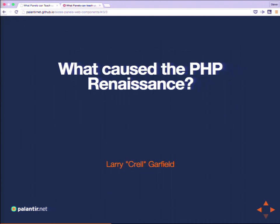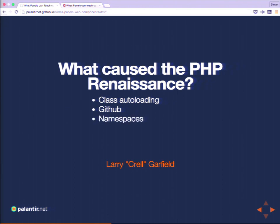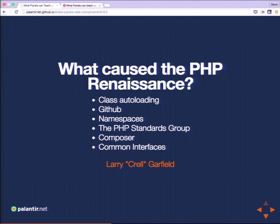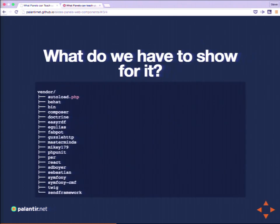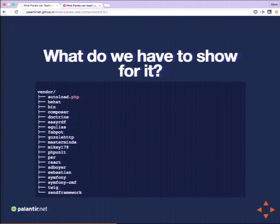We've seen a ton of progress in the PHP community and Drupal on the server side. To quote Larry Garfield from a talk called 'PHP Renaissance': the way to be more productive is to write less code, reuse more code, and share more code. On the PHP side, several factors contributed to this: class auto-loading, GitHub as a common place to share work, namespaces to reduce collisions, the PHP standards group getting people talking, Composer making it easy to pull things in, and common interfaces telling us how to use pieces together.